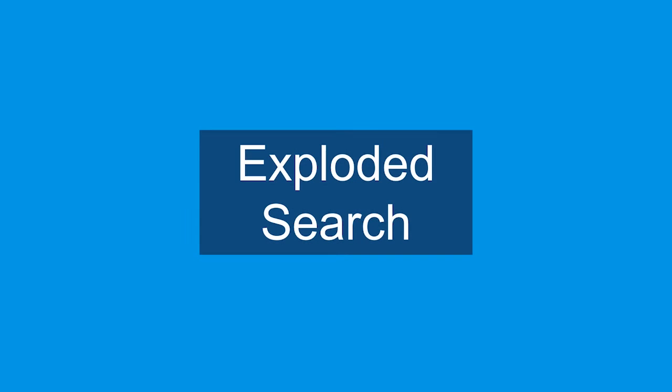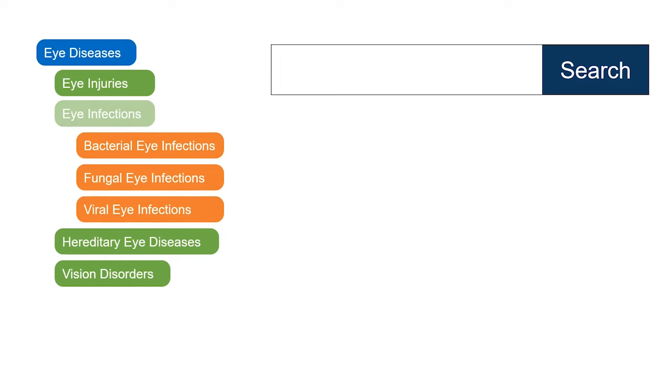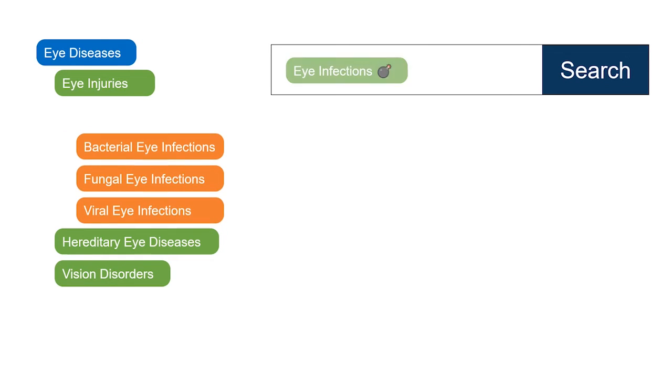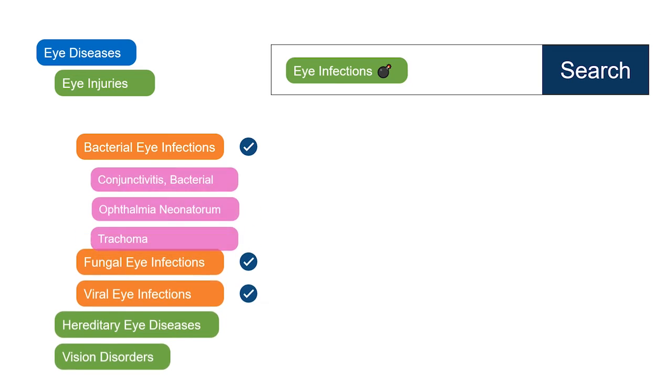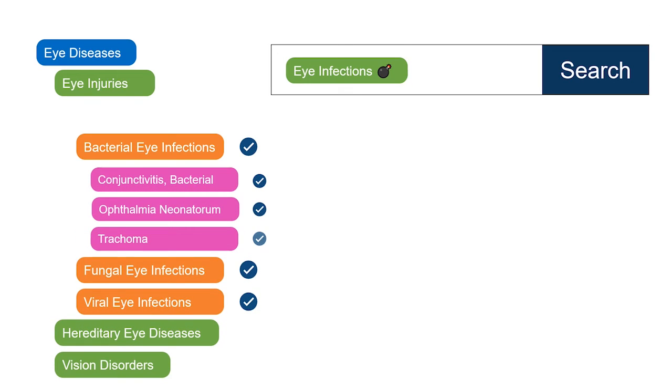The structure of subject headings also lets us do what is called an exploded search. An exploded subject heading search will search for your selected heading and all the subject headings underneath it and all the headings underneath those.